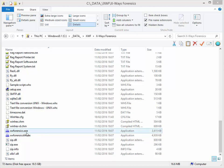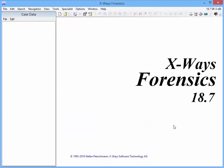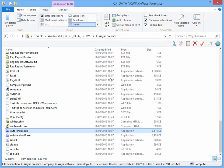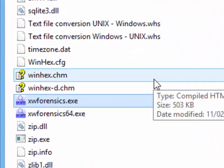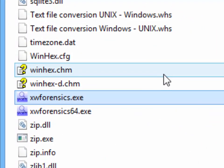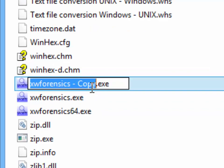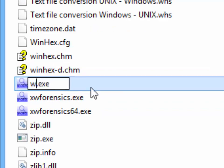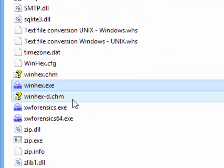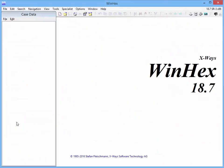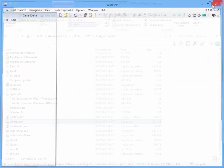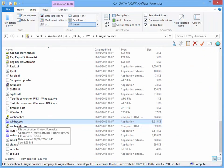The X-Ways Forensics executable, if you double-click it, runs X-Ways Forensics. However, if you copy that and name the copy WinHex.exe and execute it, it suddenly runs as WinHex with the full X-Ways Forensics feature set and hex editing capability.